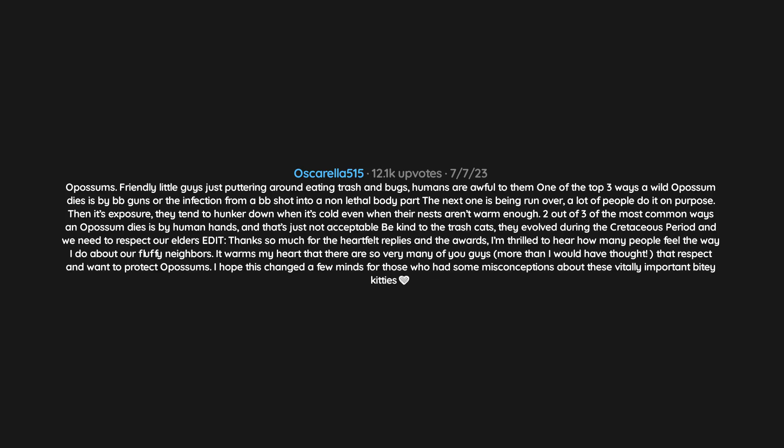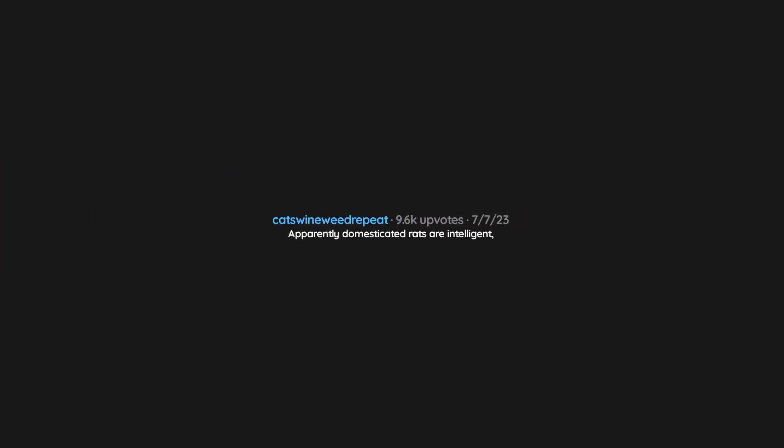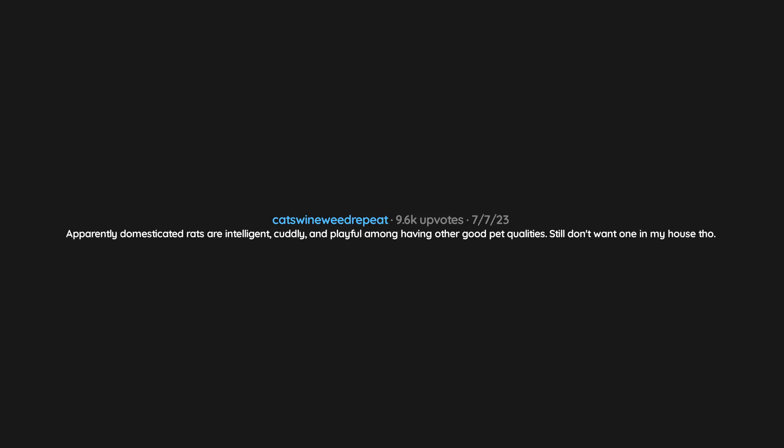Apparently domesticated rats are intelligent, cuddly, and playful, among having other good pet qualities. Still don't want one in my house though.